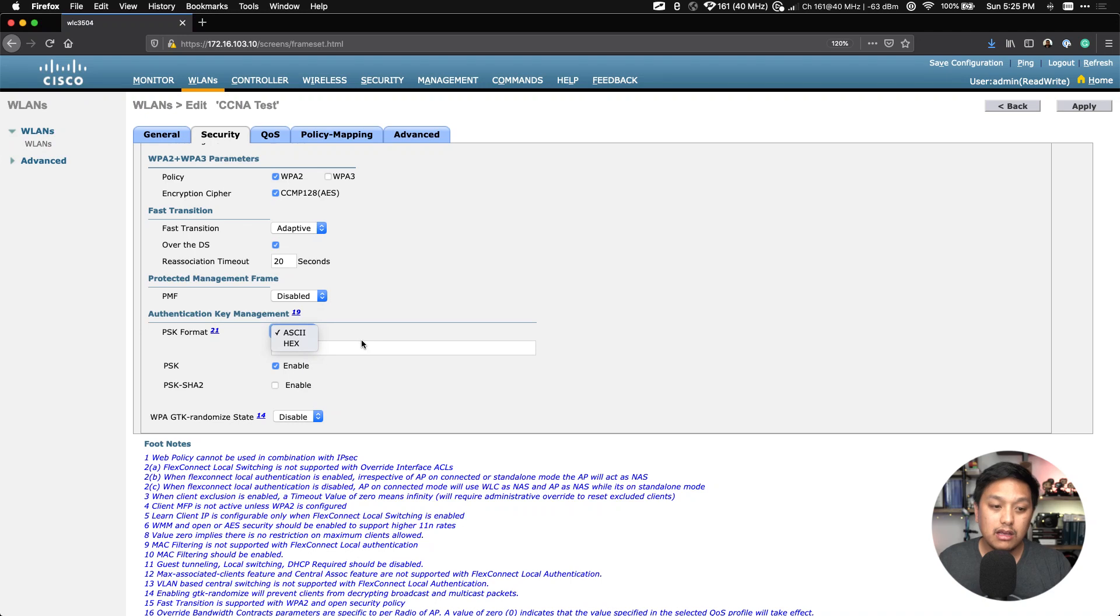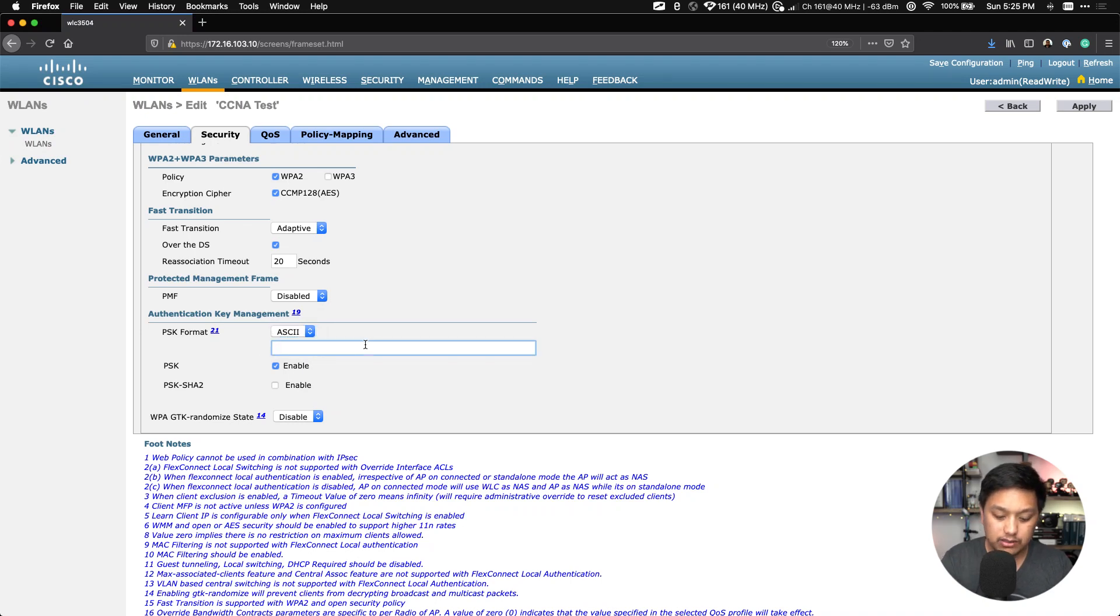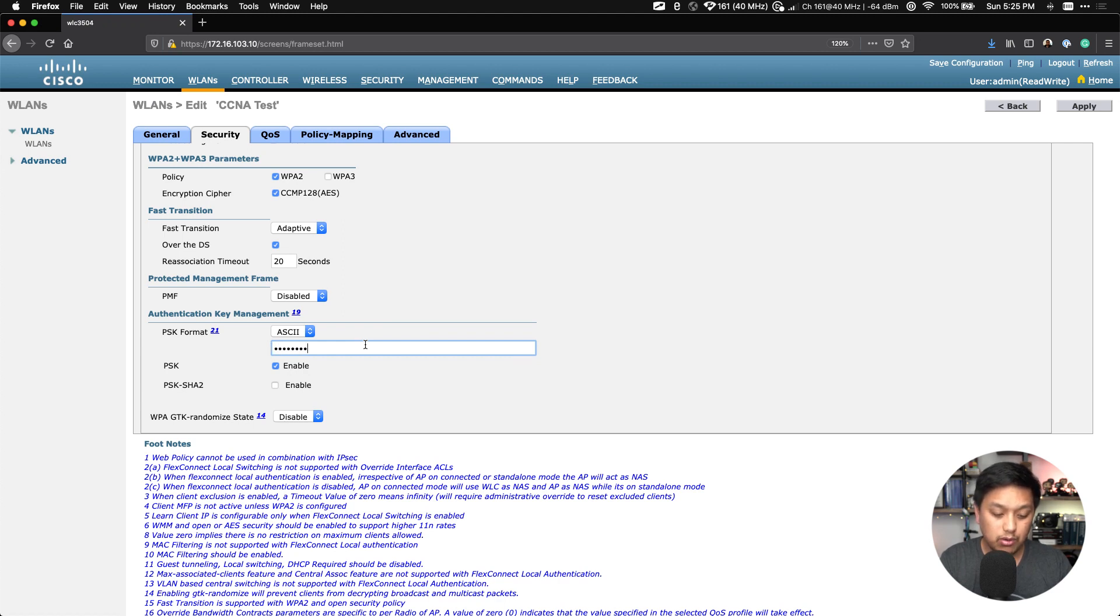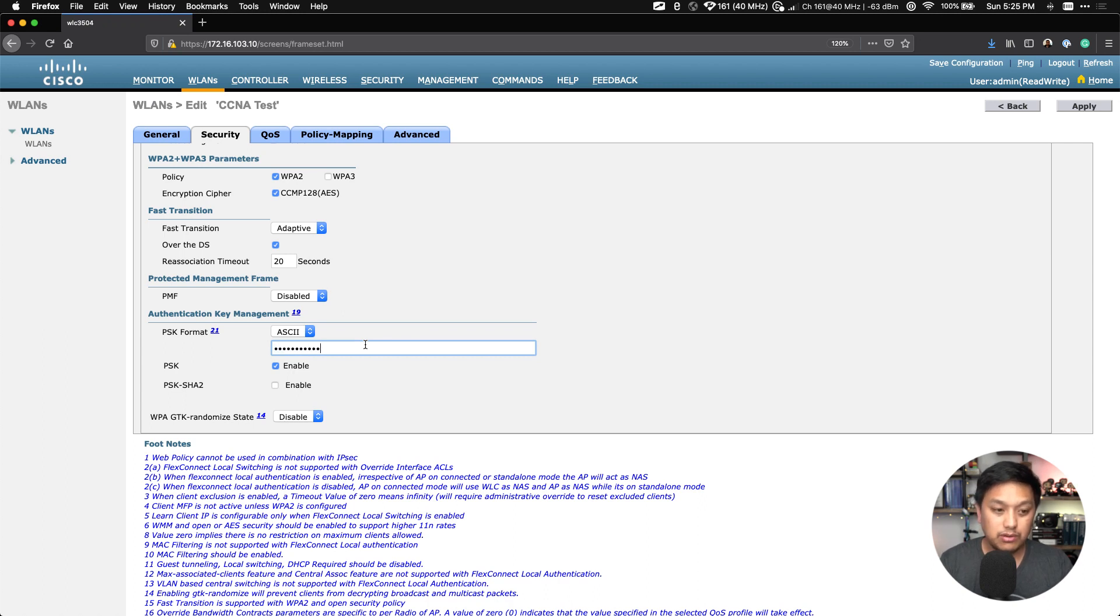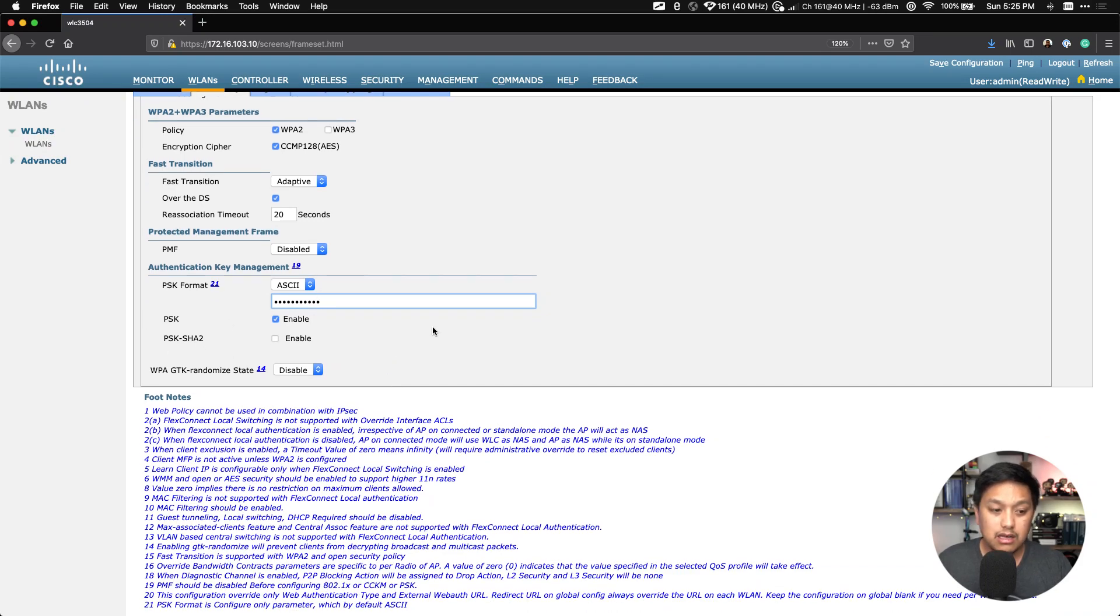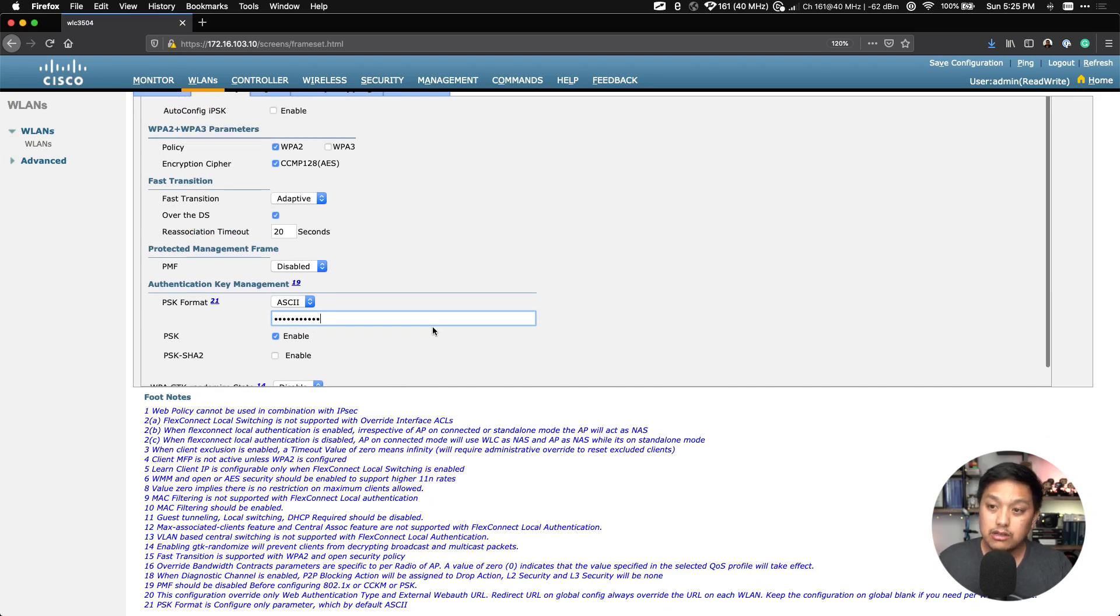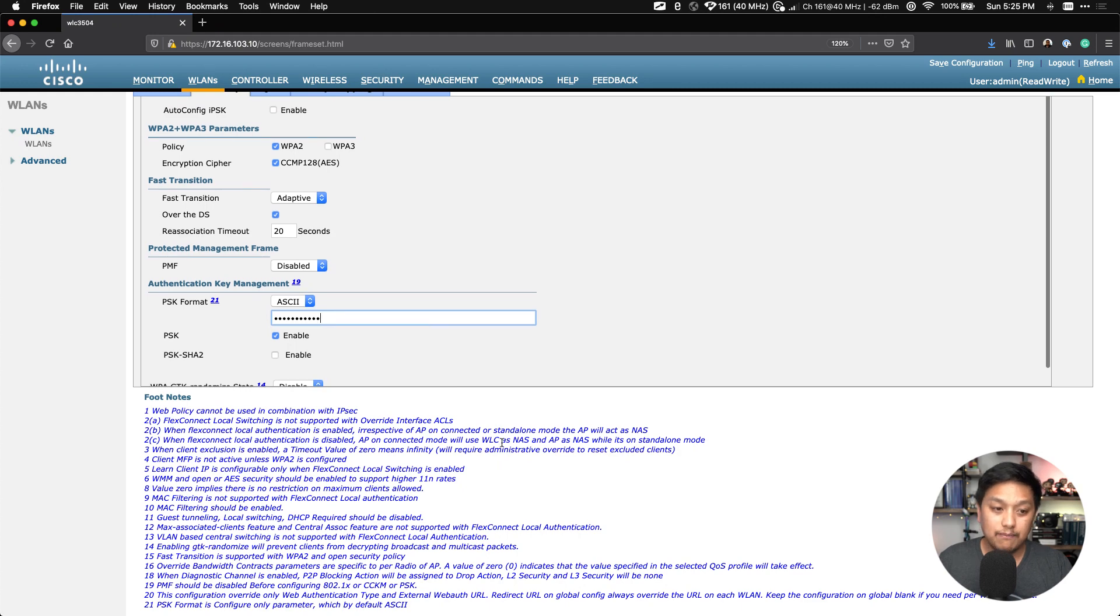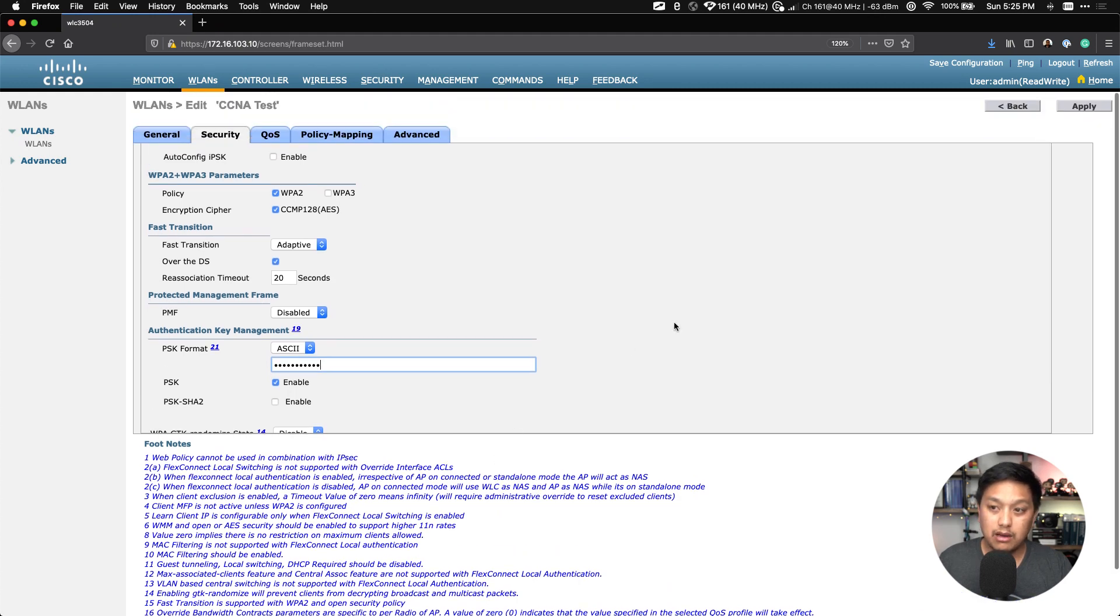This is the password that you're going to use on your mobile device or your laptop to wirelessly connect to this WLAN. So here we're going to use the ASCII format because we're just going to type it in. All right, so let's just choose a very simple password: Password123. Actually, I don't know if I did uppercase P. Password123.